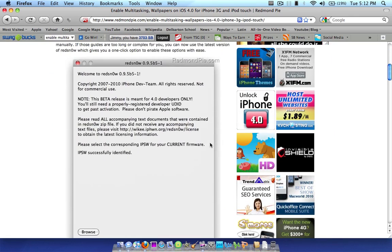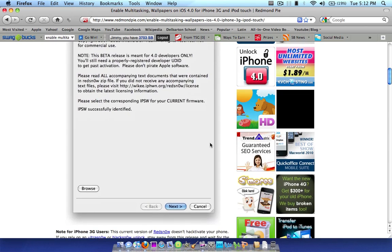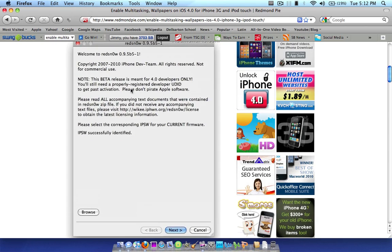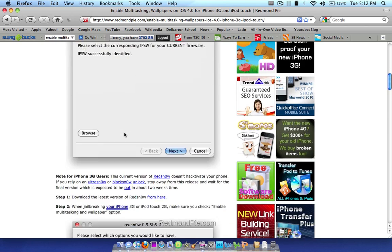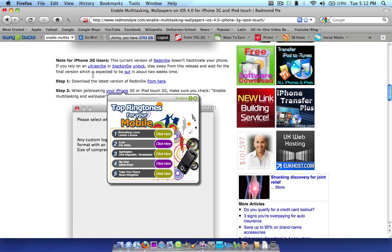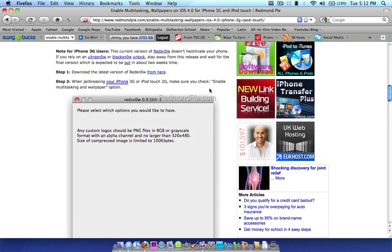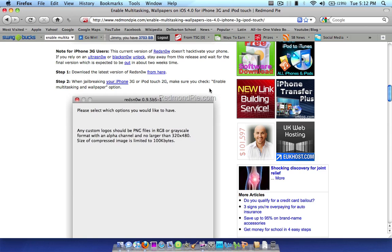So first off, the first thing you're going to want to do is download a program called RedSnow, as you can see in this screenshot. And the link to the download will be in the description, as well as the link to this original article will be in the description, just in case you want a written guide as well.